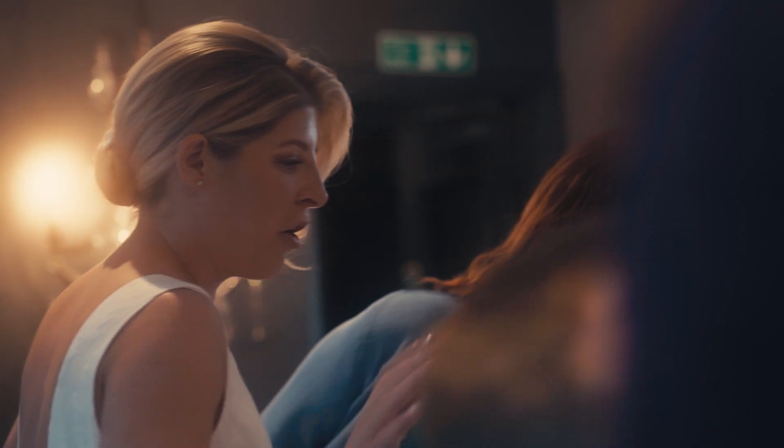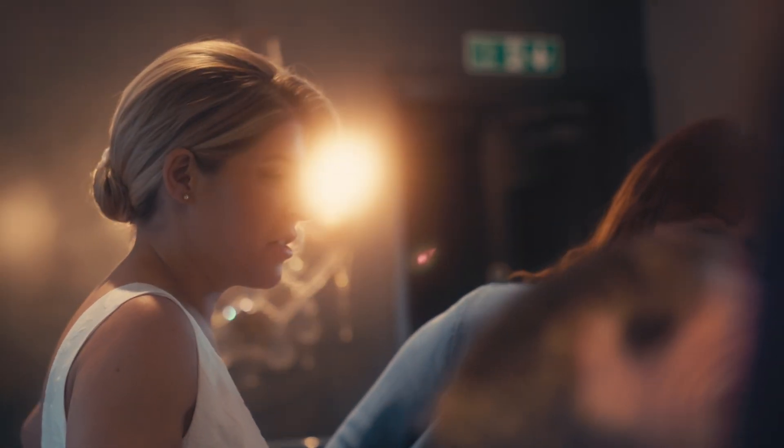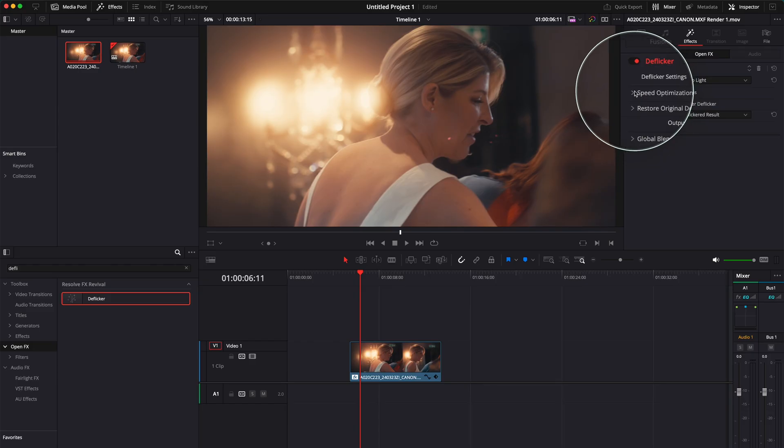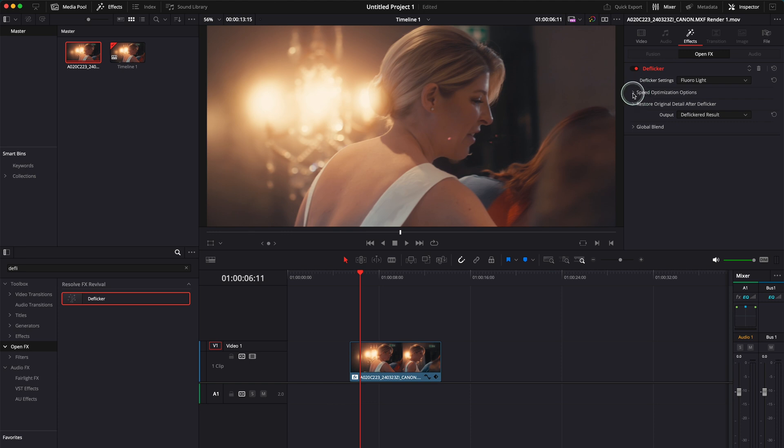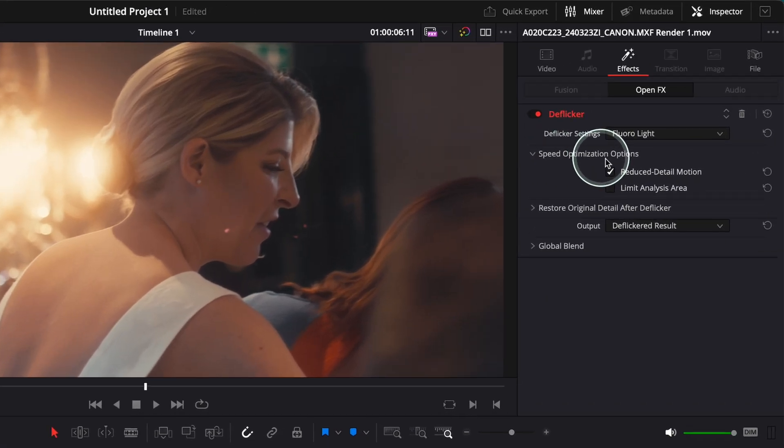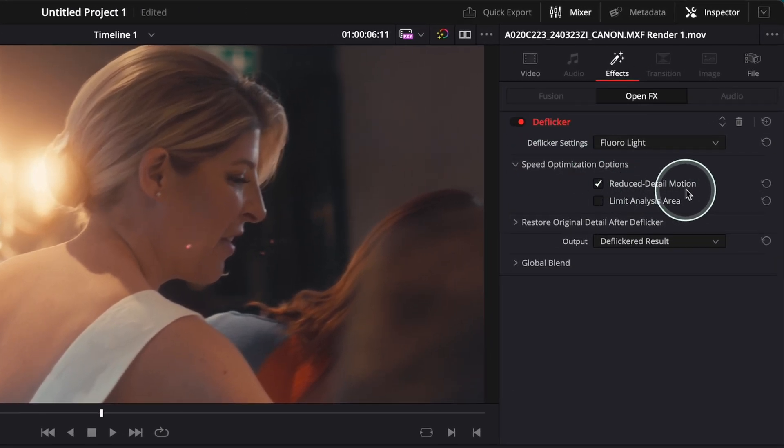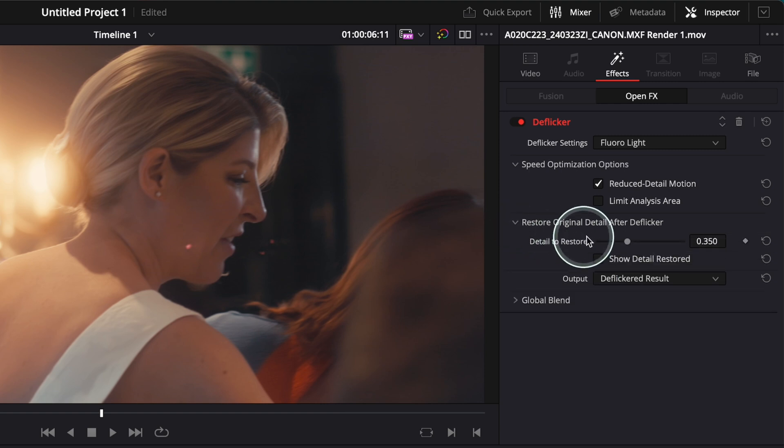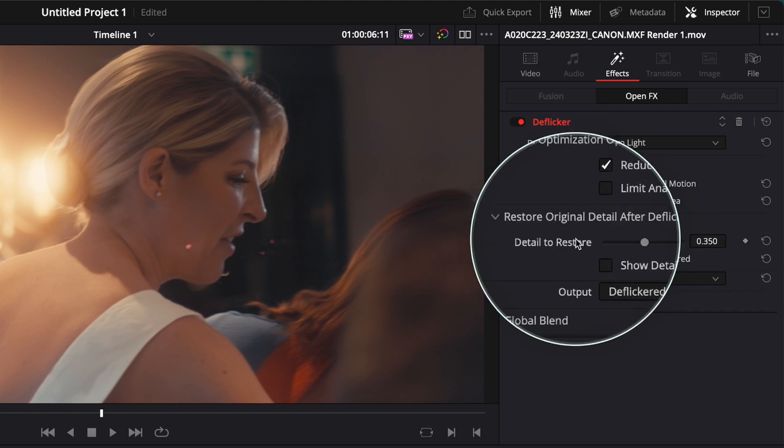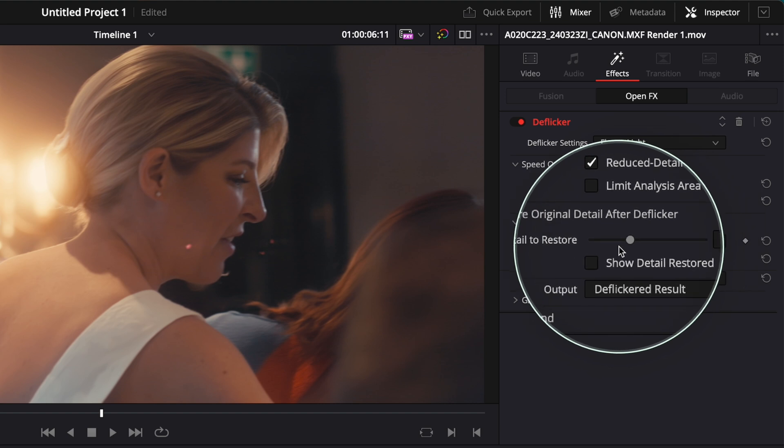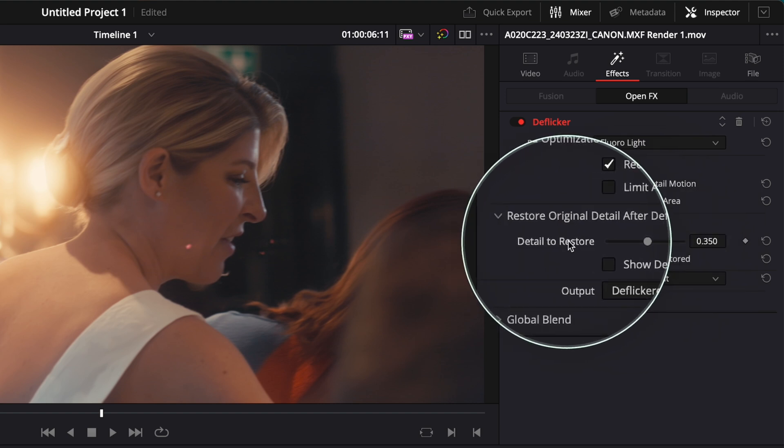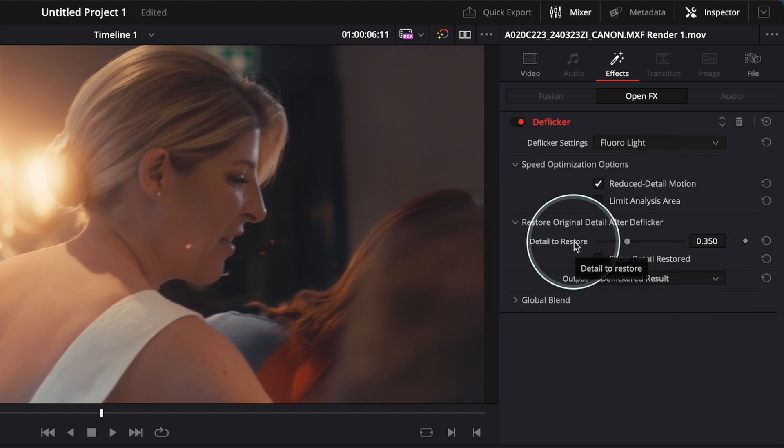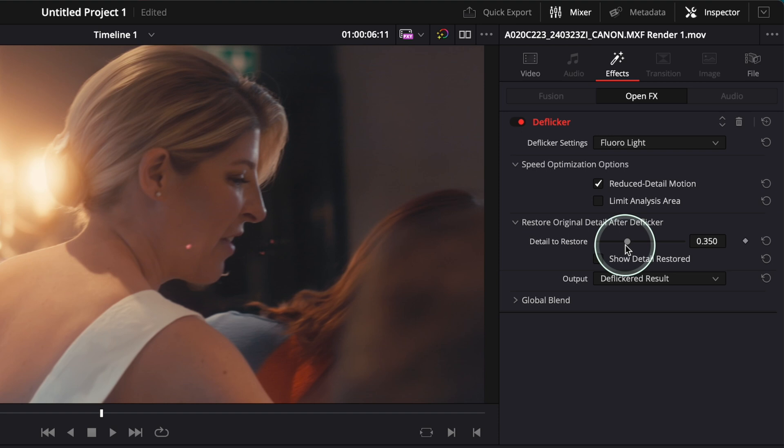You'll see that we got rid of that flickering. And if you go to Effects over here, Speed Optimization, Reduce Detail Motion, or Limit Analysis here. Restore Original Detail after the Flicker, go and click here and you can see how much detail do you want still back in the shot.